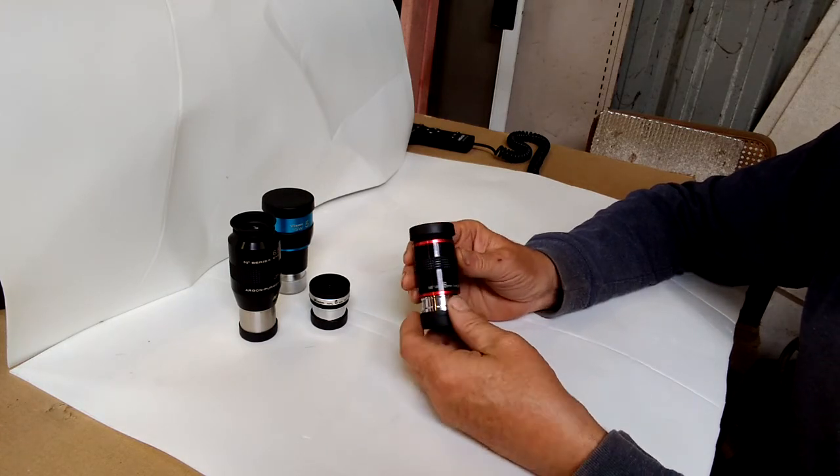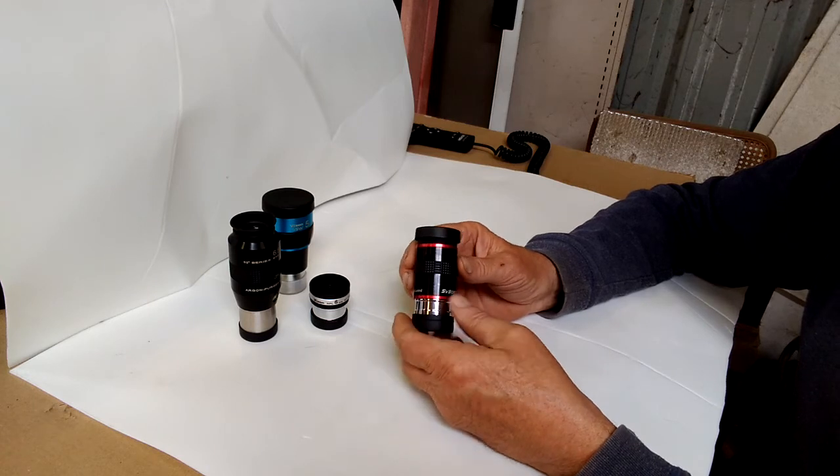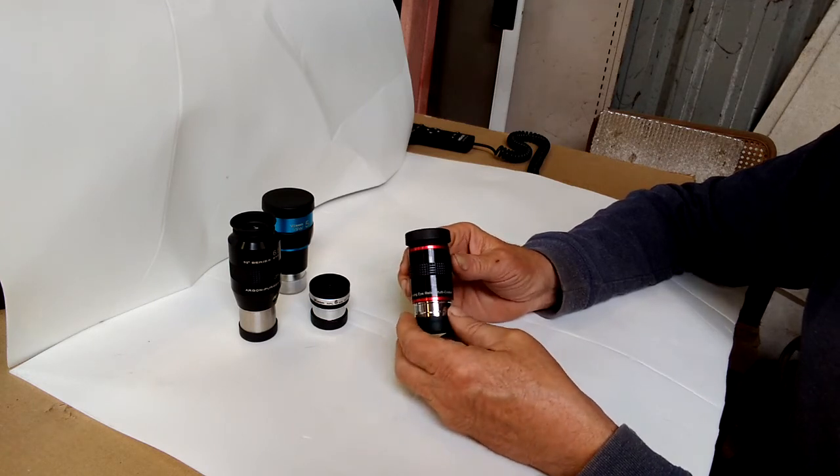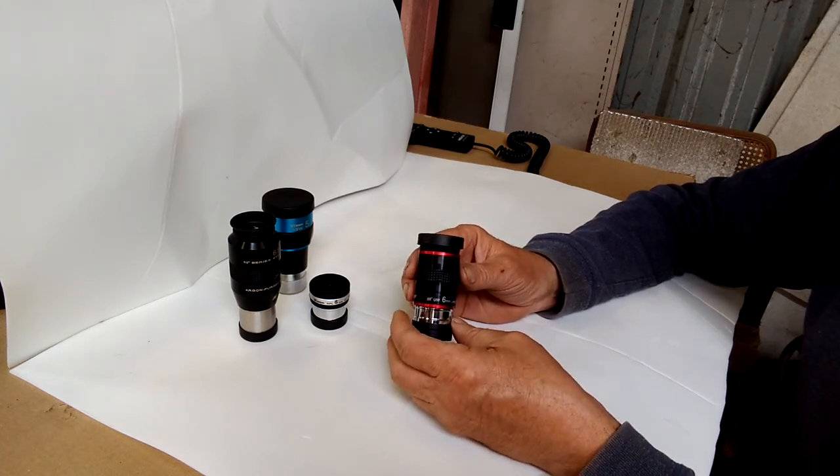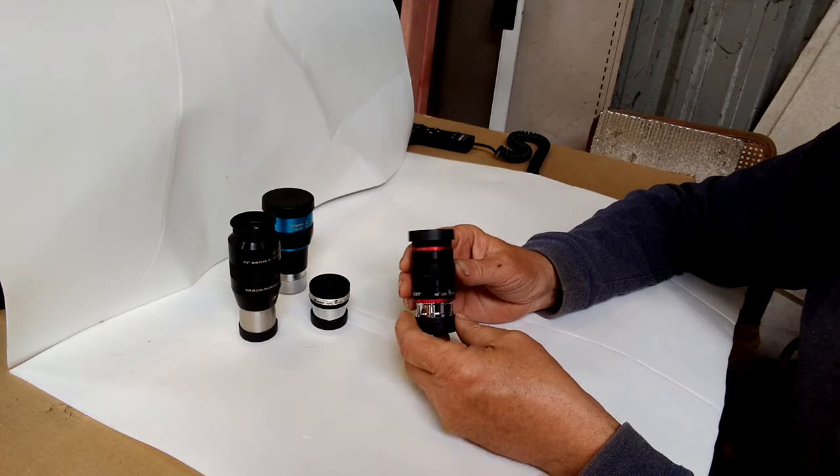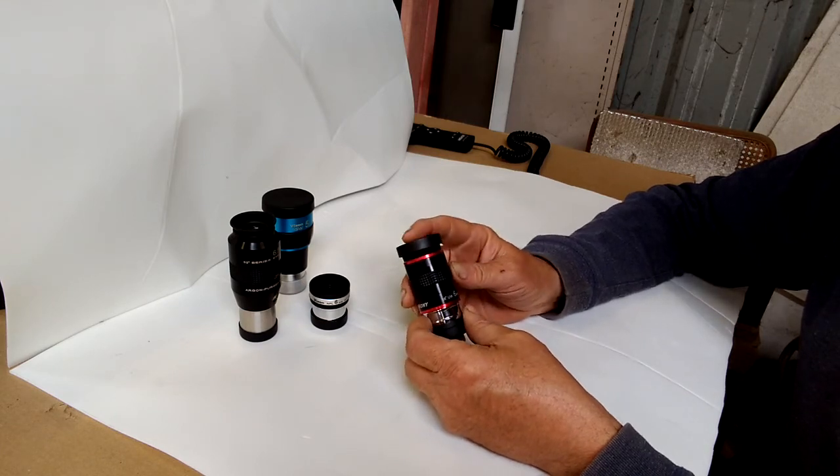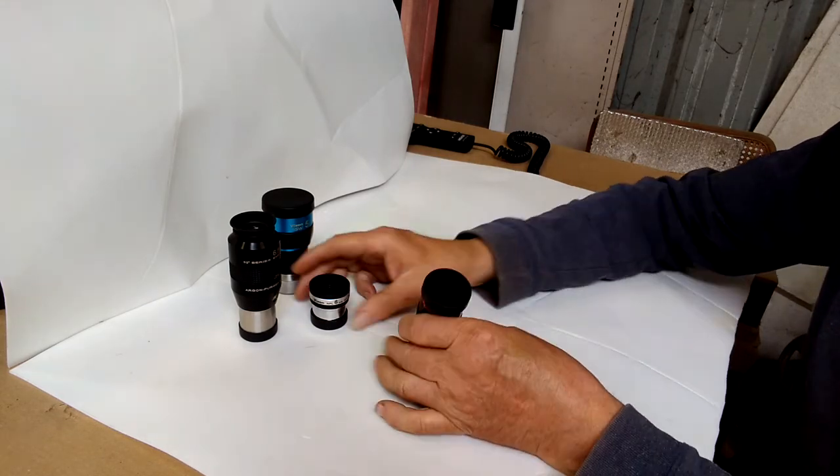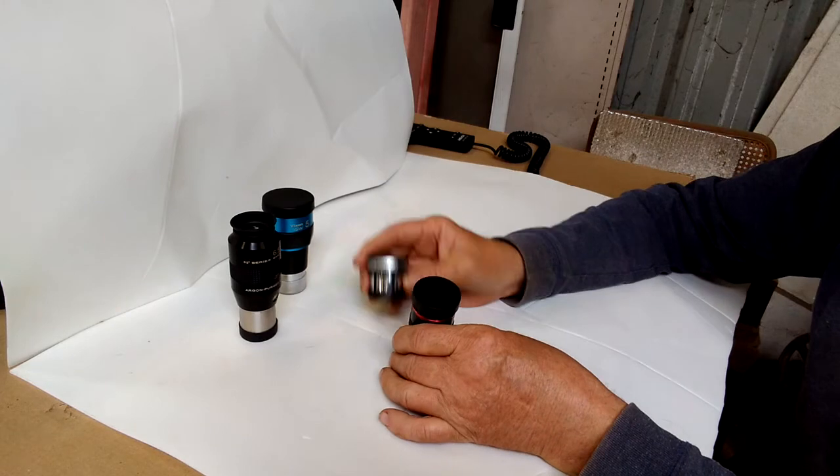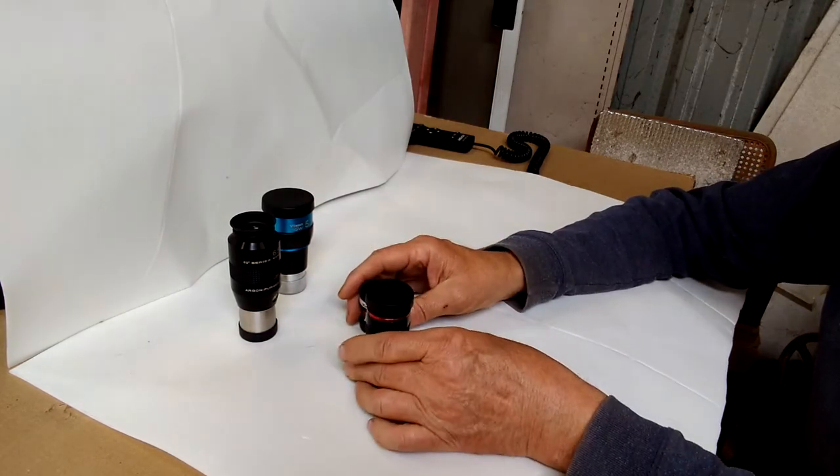I'll probably continue to look for another wide angle six millimeter that doesn't do that. But it's usable. Like I said, it's as usable as these other ones. And then like I said, it gives a good contrast.